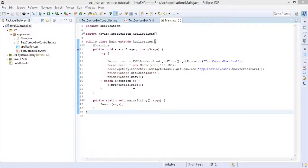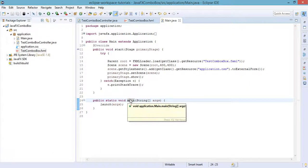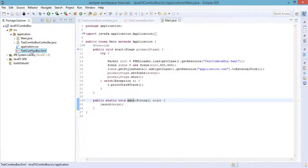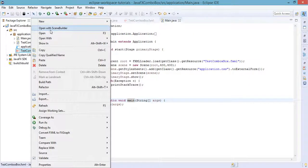Hi, welcome to this video tutorial. In this lecture, I'm going to show you how to implement the action event in your combo box. In the previous lecture, we were able to add a combo box in our FXML file, but it's not really doing anything for us.